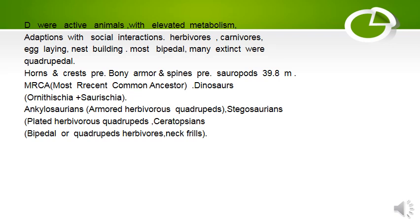Most recent common ancestors of dinosaurs were Ornithischia plus Saurischia. Ankylosaurians were armored herbivores and quadrupeds. Stegosaurians were plated herbivores and quadrupeds. Ceratopsians were bipedal or quadrupedal herbivores, and neck frills were also present in them.